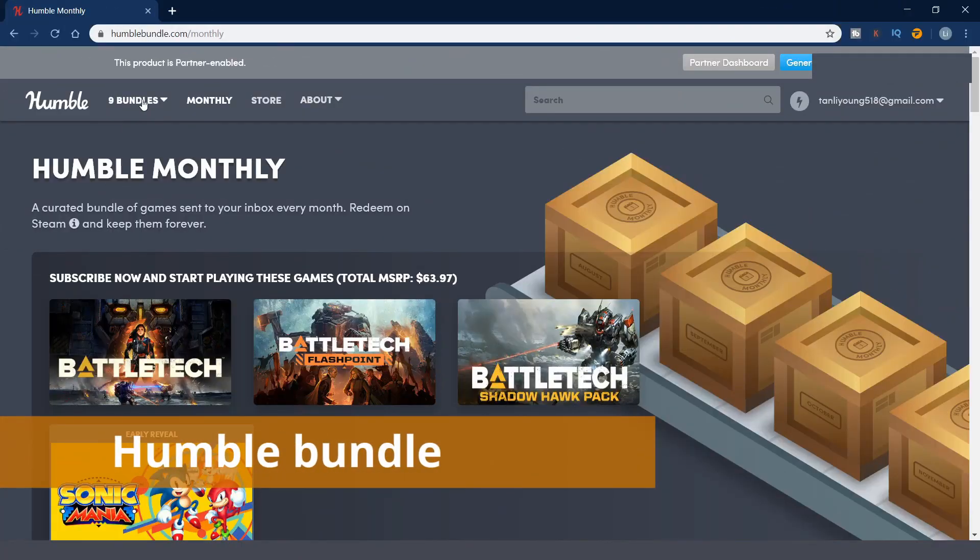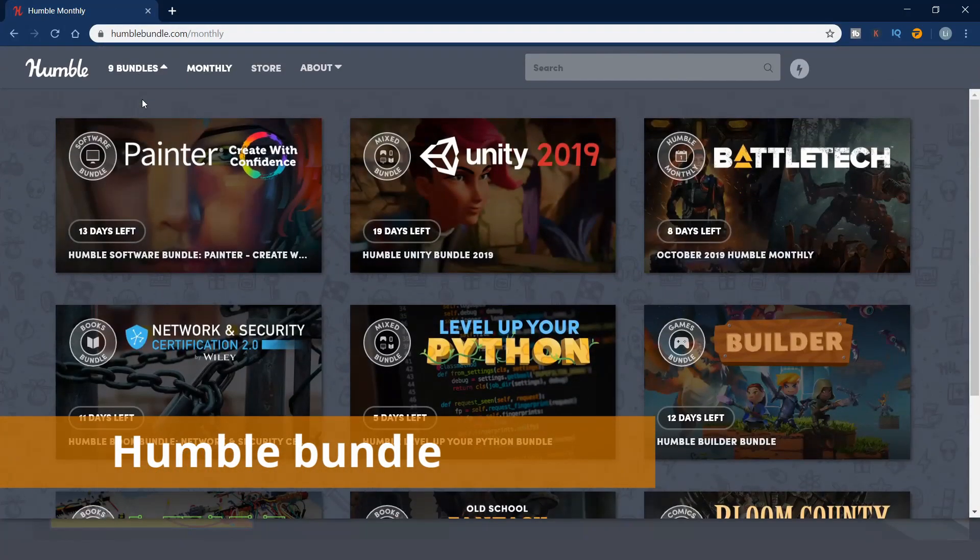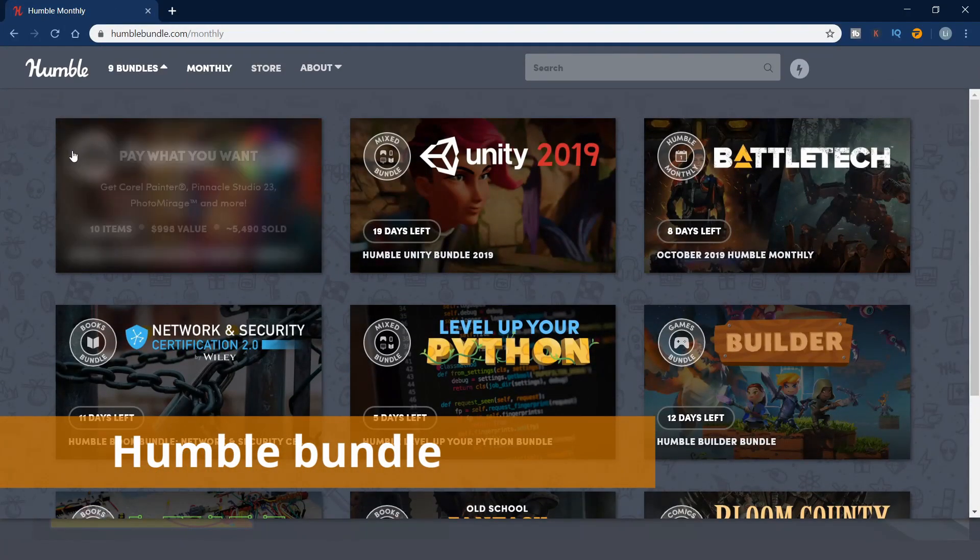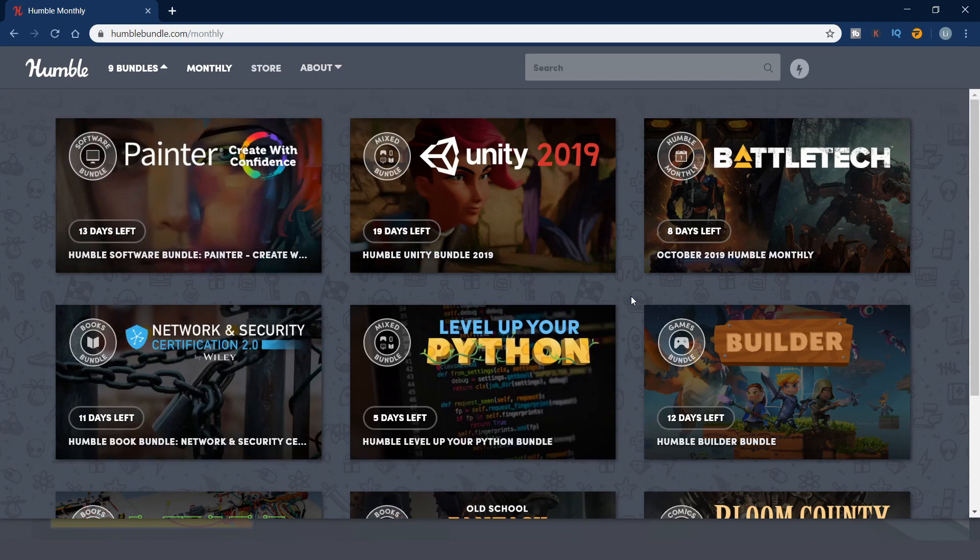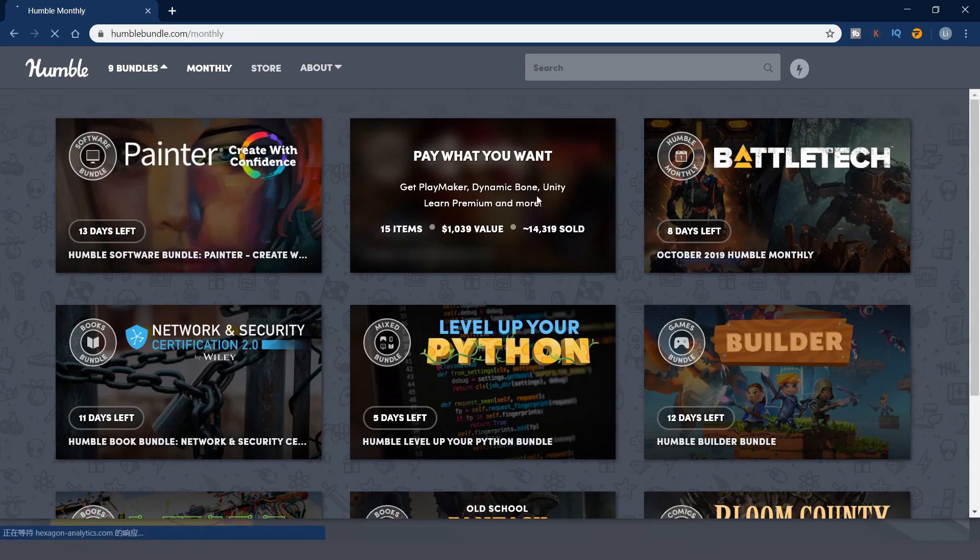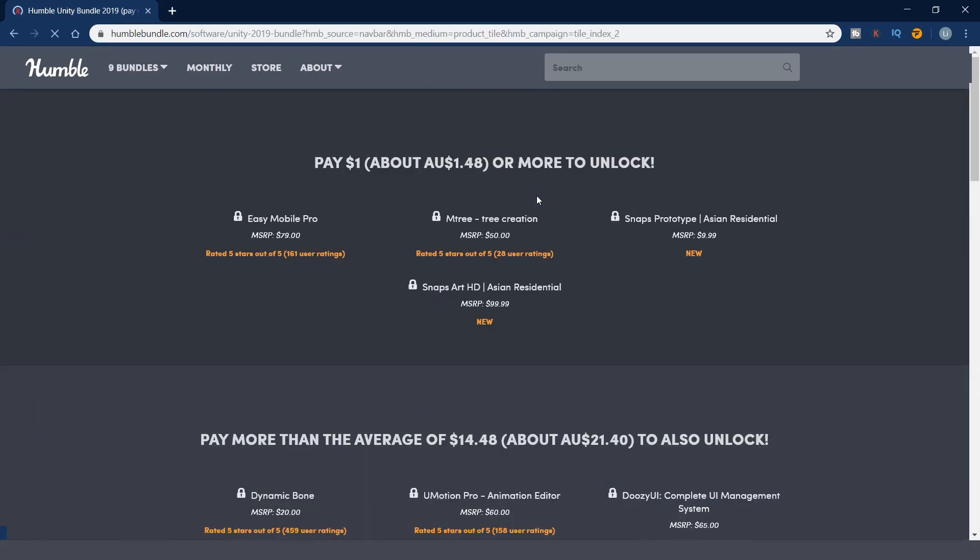If you are not familiar with humble bundle, it is a website that sells games, ebooks and software, and other digital content. From time to time, it offers some good deals which are related to game development.